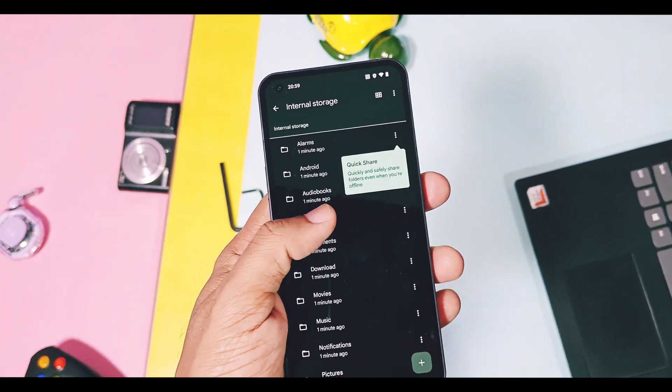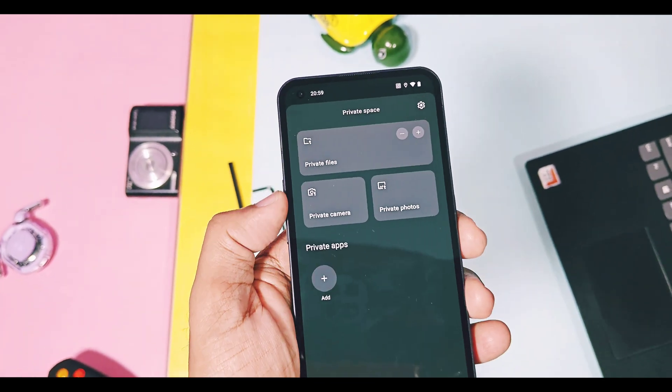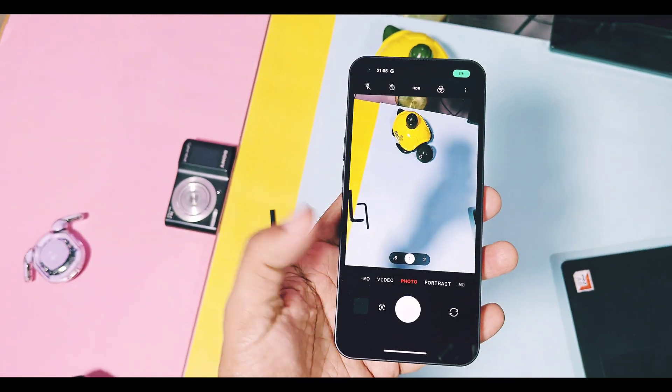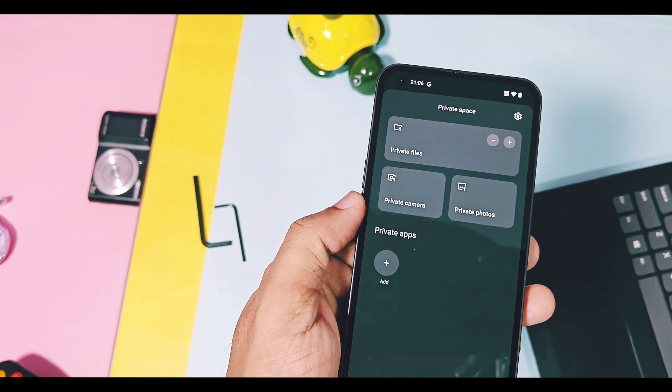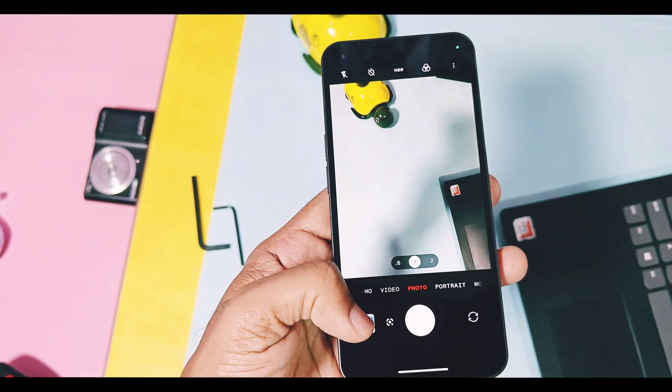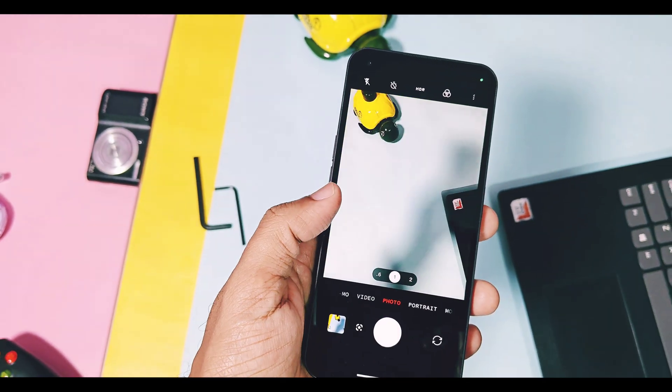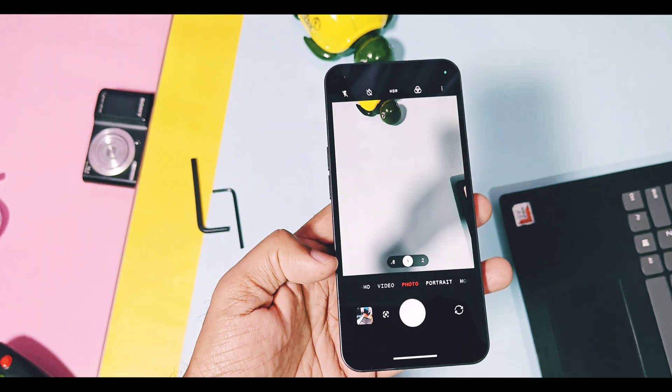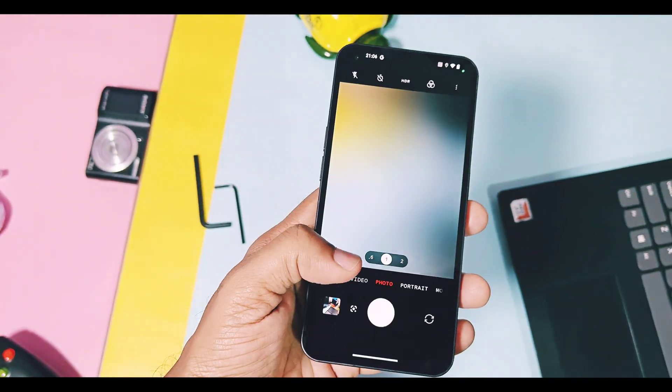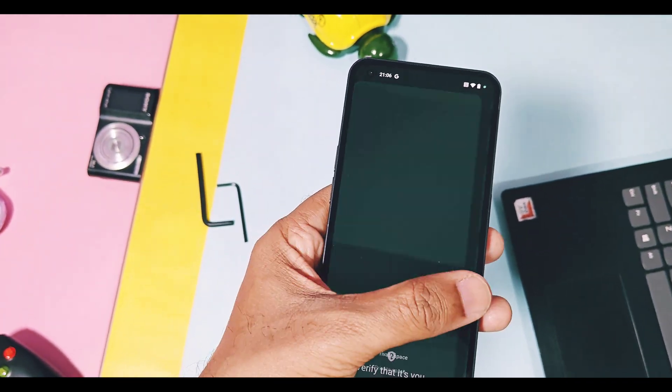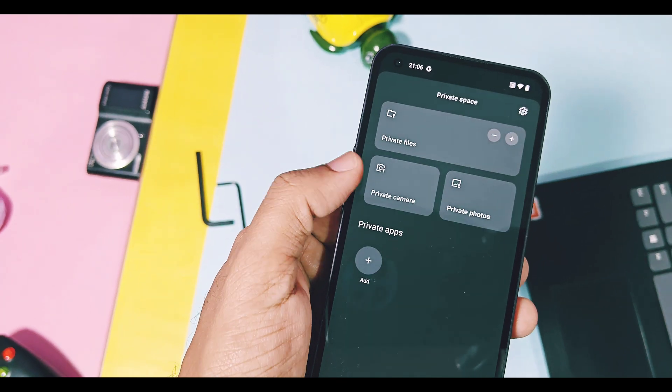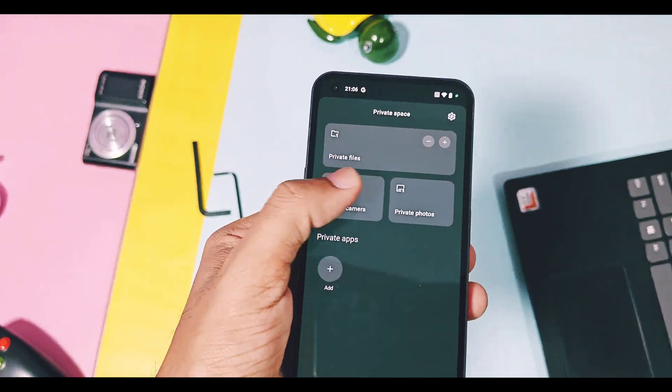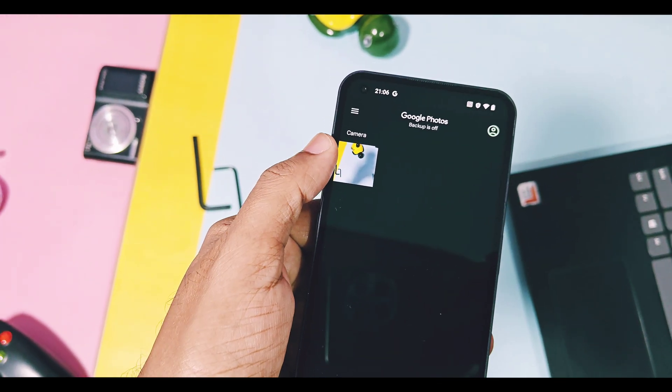Private camera, I think, is one of the new features which helps you to directly add photos taken with the private camera in the private space. The private space camera only accesses private photos, while the normal camera available in the app drawer will only show you non-private photos. Photos taken with this camera will be available in the private photos option also, which is available nearby this option.